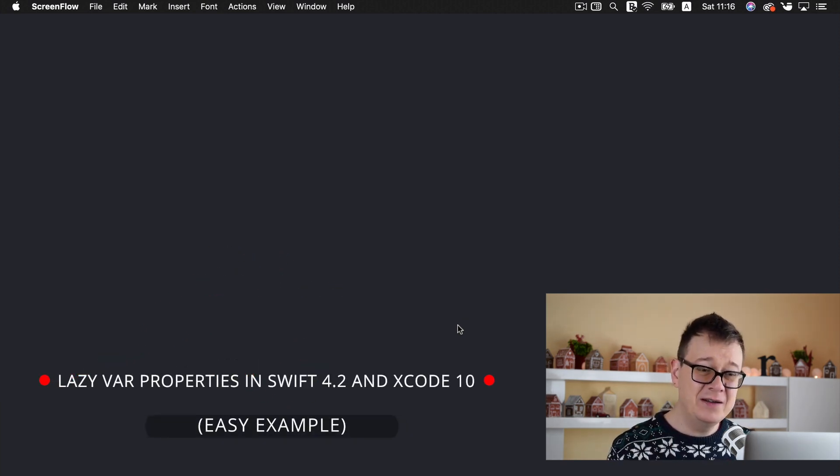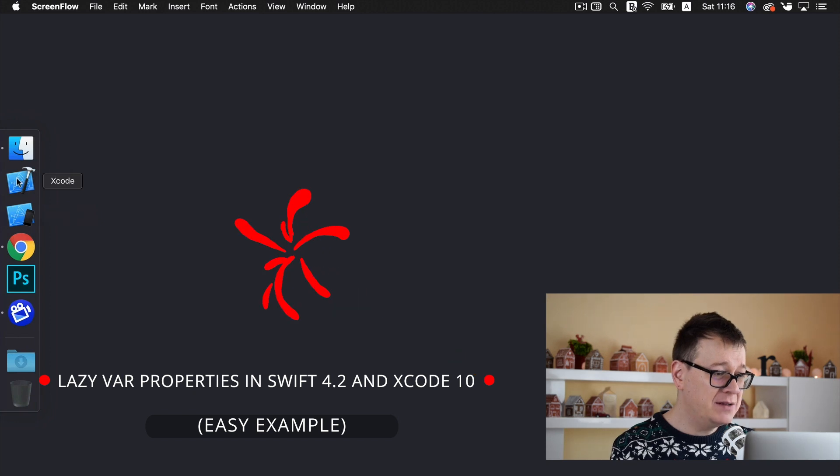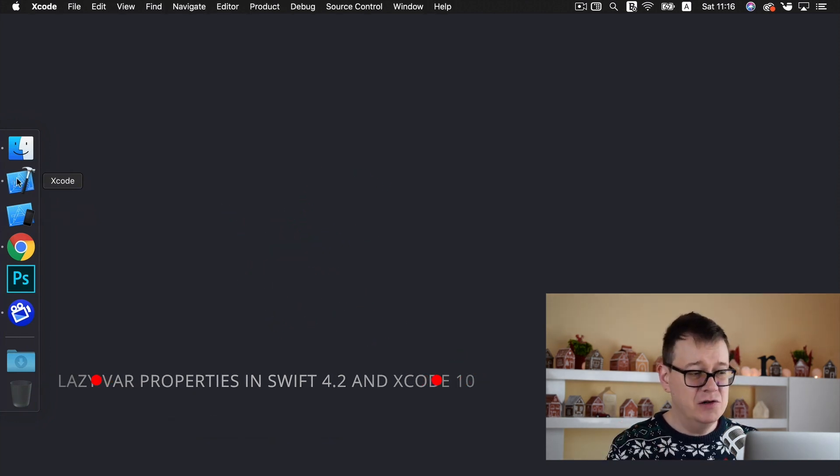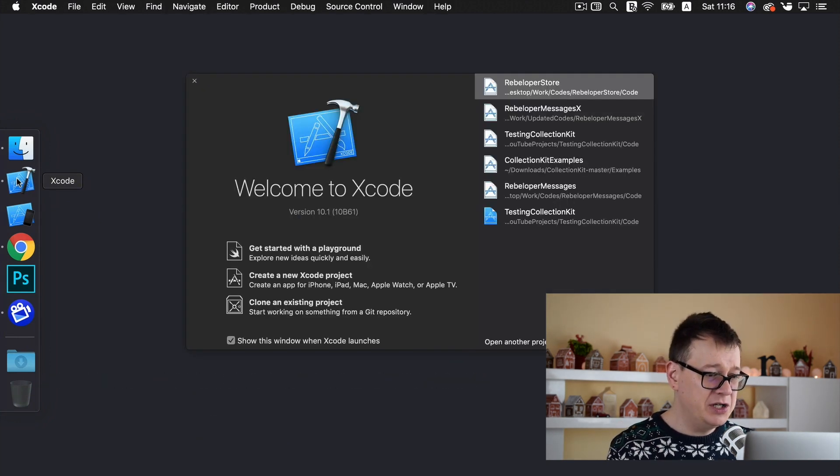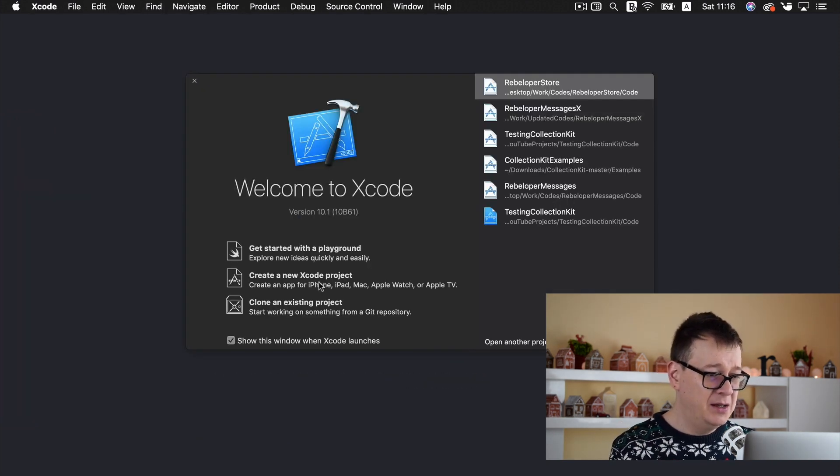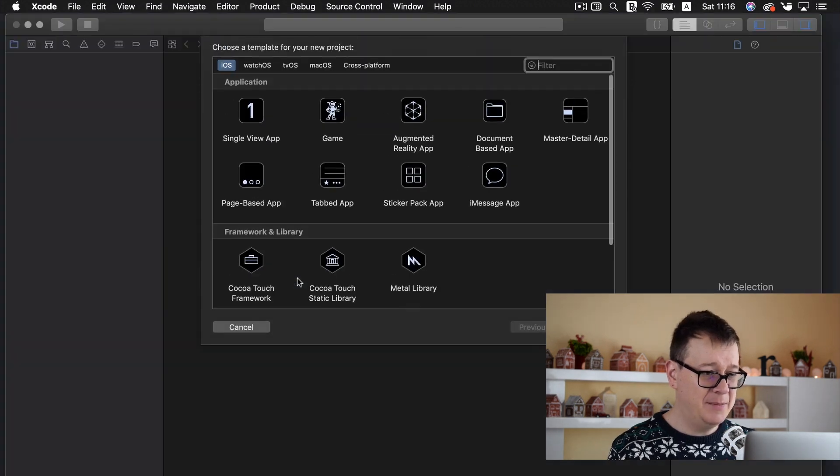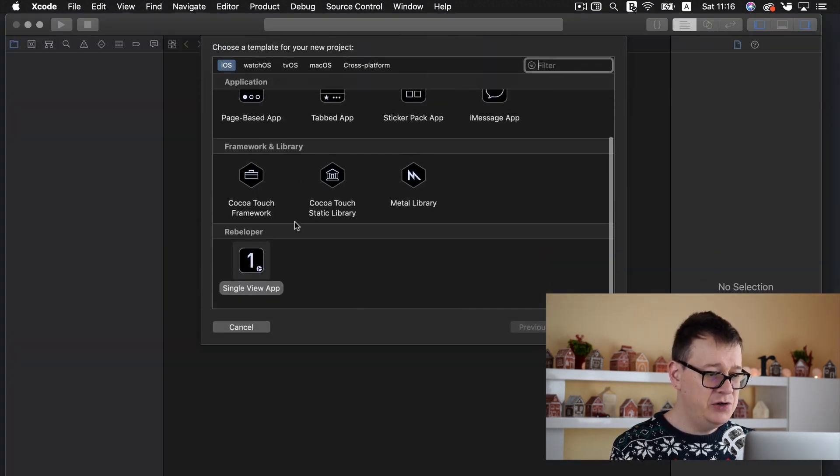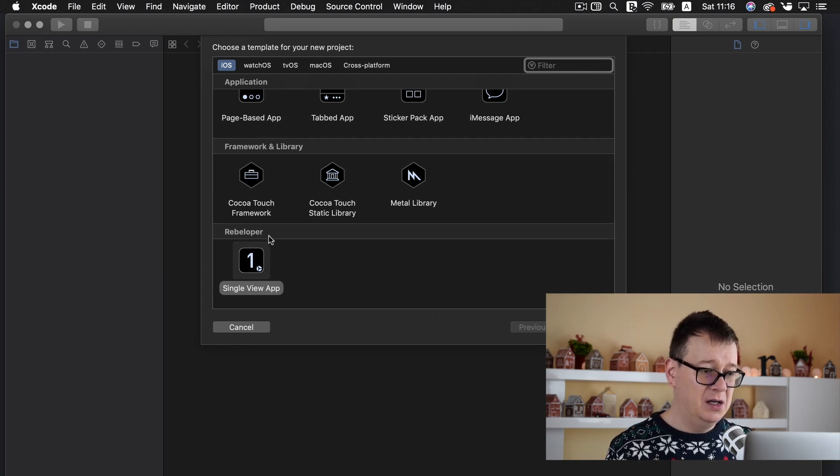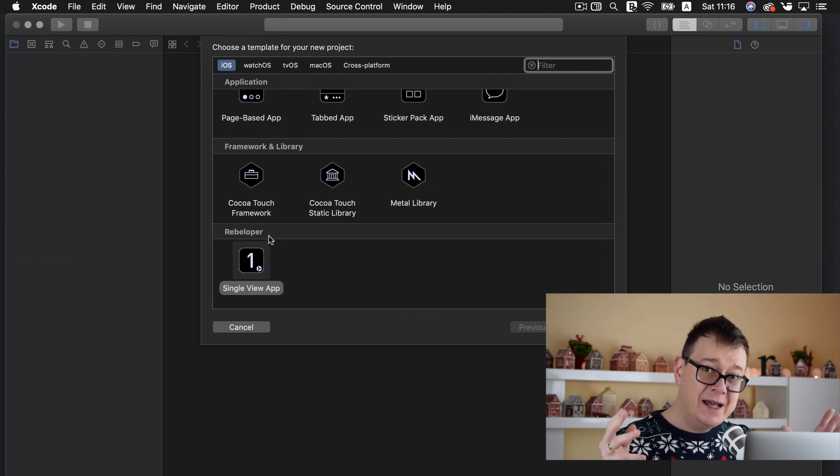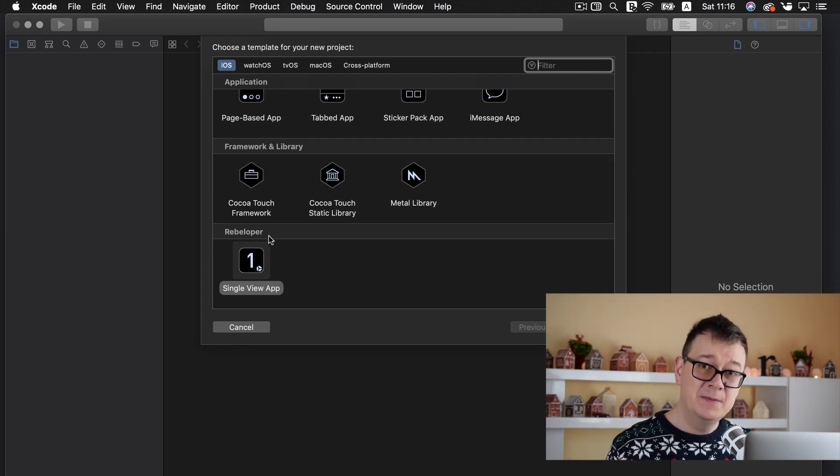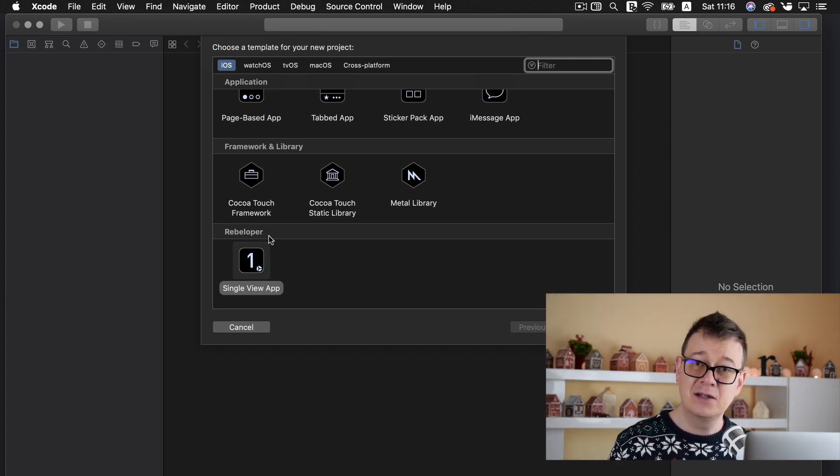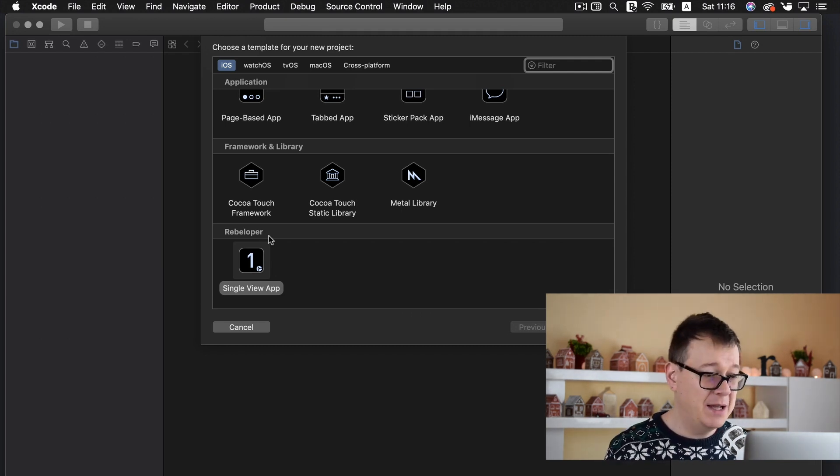Now what are lazy var properties? Well that is the question that we are going to answer in today's video. So let's start by opening up a new Xcode project. Create new Xcode project, tap on that and I will choose a single view app from the rebelopers group.